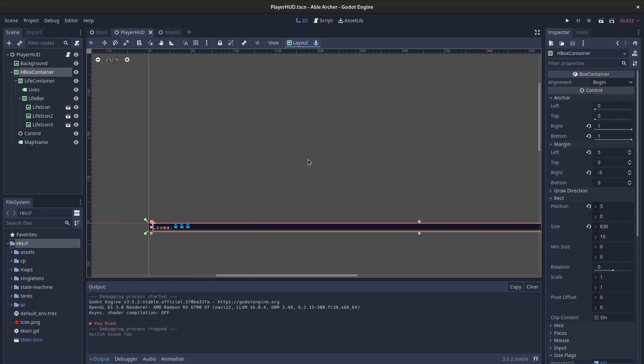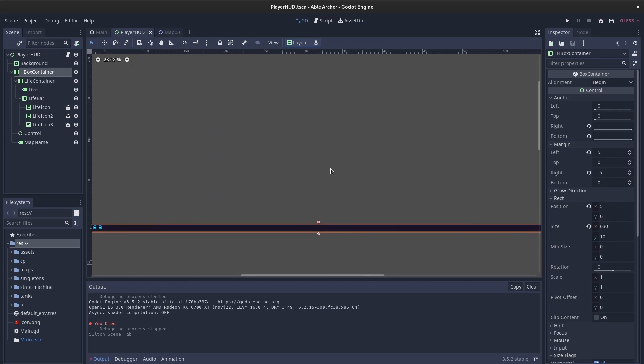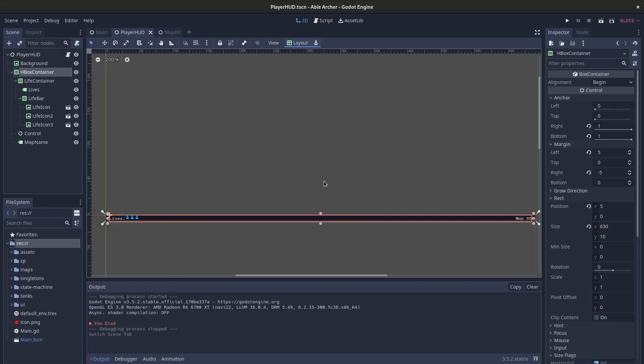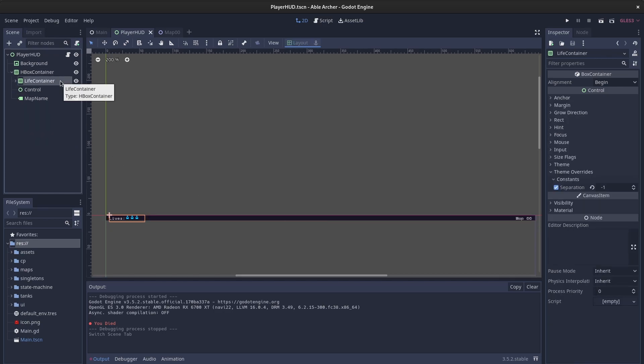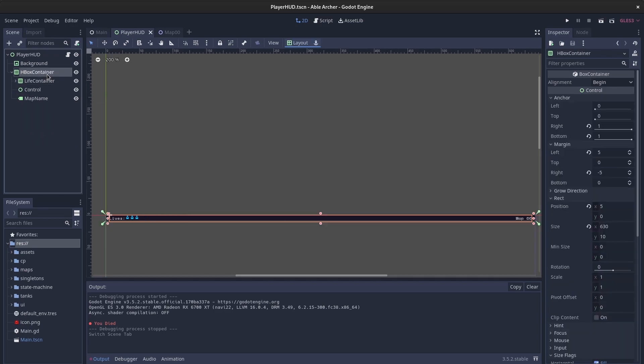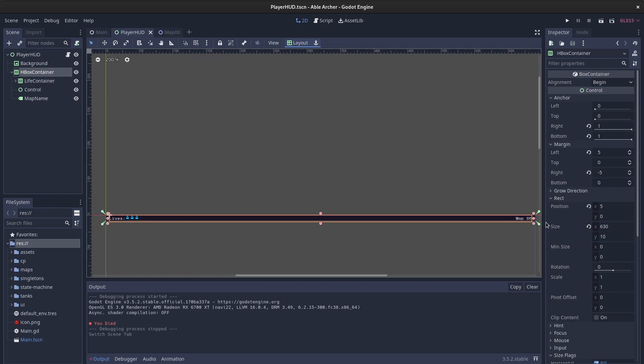The way that works is it's just a bunch of horizontal box containers. The nice thing about HBox containers is they take care of the horizontal spacing for you.